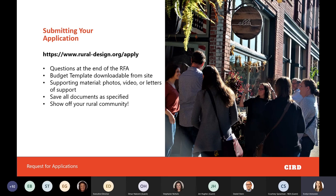To submit your application, go to rural-design.org/apply. First, go through the request for applications document — at the very end it has all of the questions you'll be asked in the application form. There is a word count on applications, so I recommend typing up your responses ahead of time. There's also a downloadable budget template from the site that shows sample types of costs to consider, describes ineligible expenses, examples of in-kind expenses, and what the CIRD team will be providing.